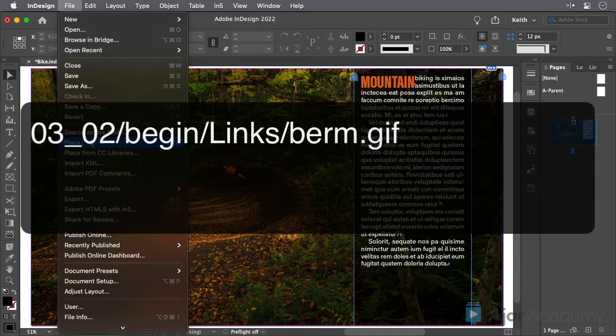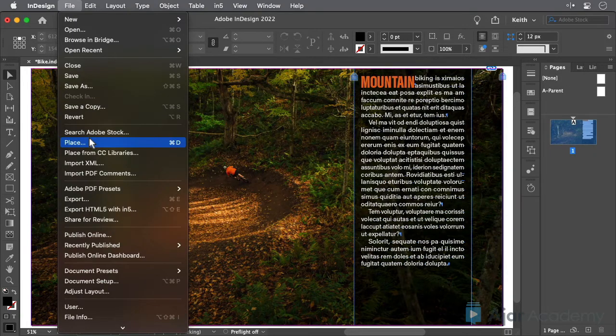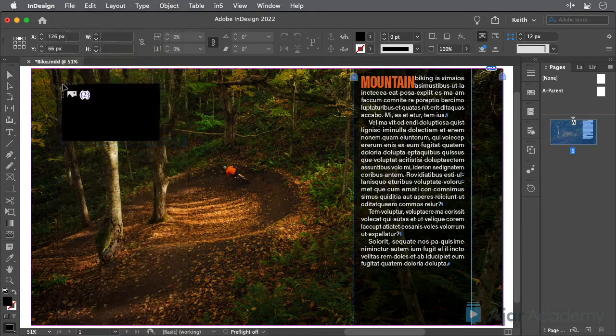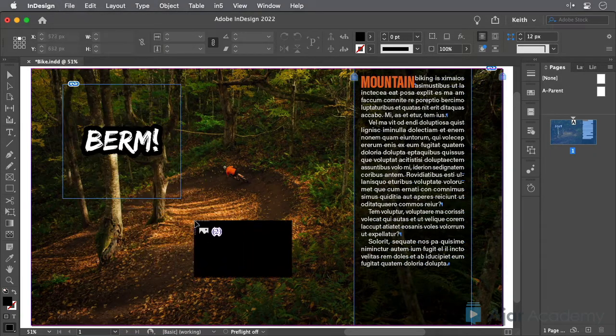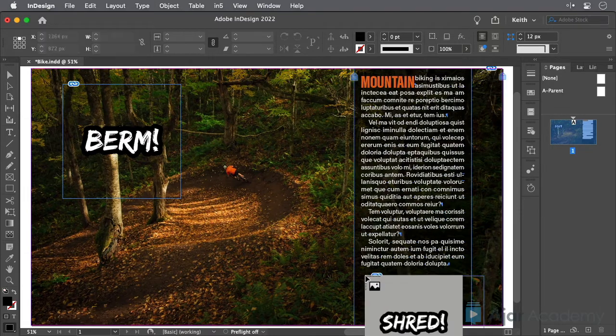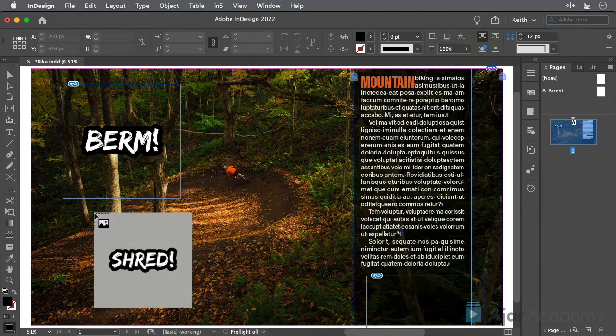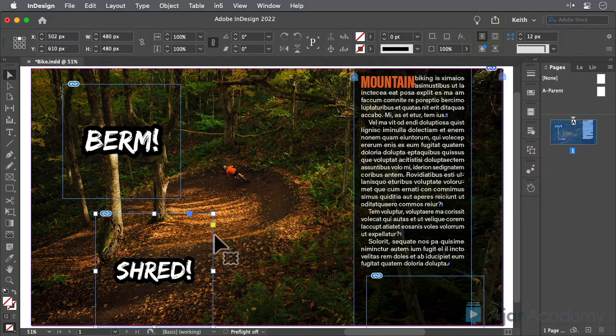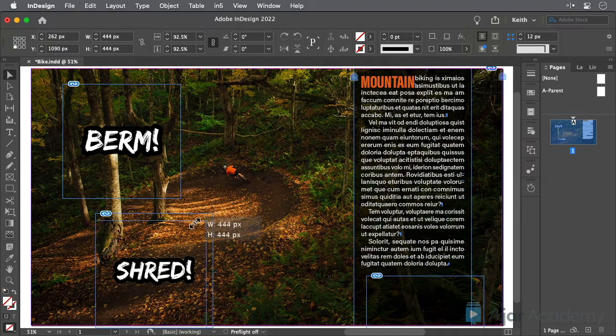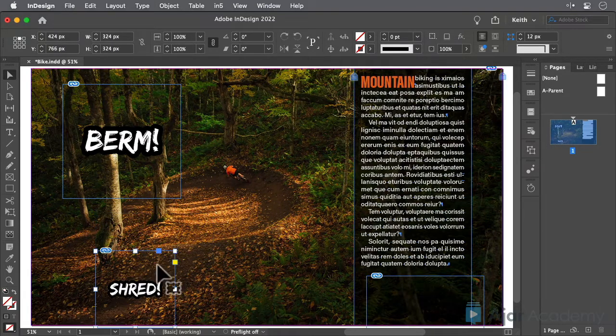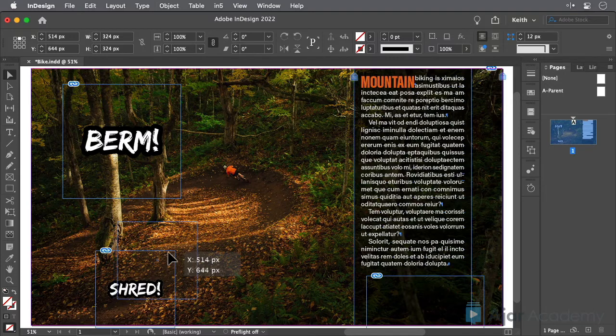Then position the GIF files as shown here. Note that it's okay to scale a GIF, but not to crop. If you crop a GIF, it will break the playback.